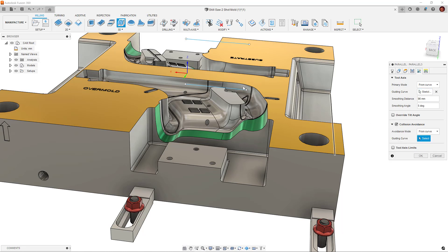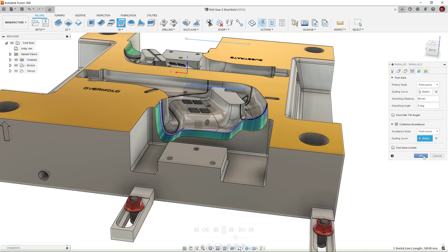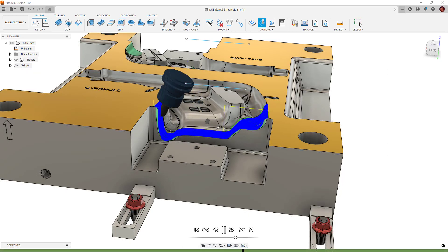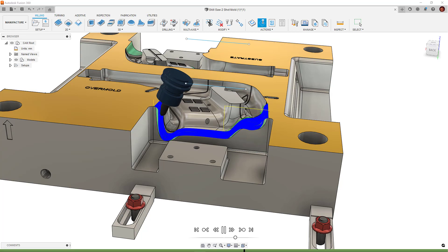When Fusion 360 detects a collision with the holder and or shaft, the tool axis will tilt an appropriate amount towards the collision avoidance curve. The same applies to From and To a Point.